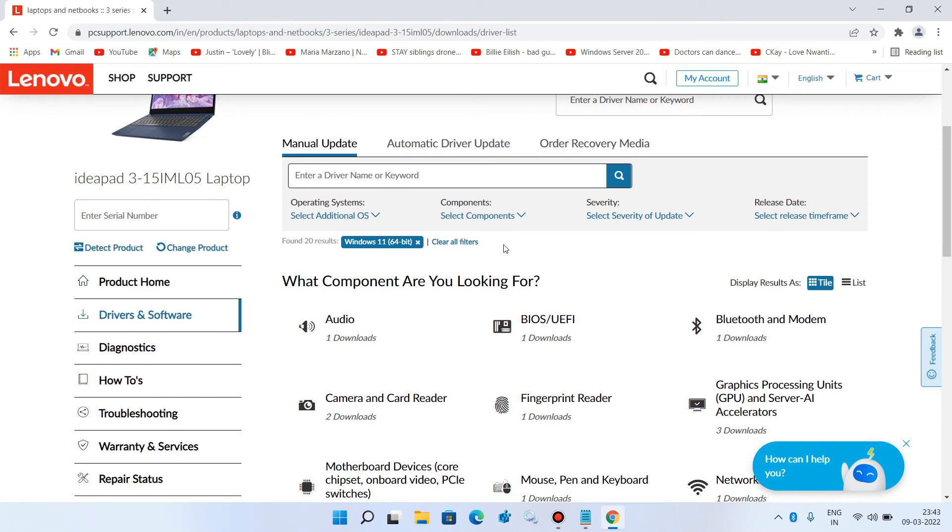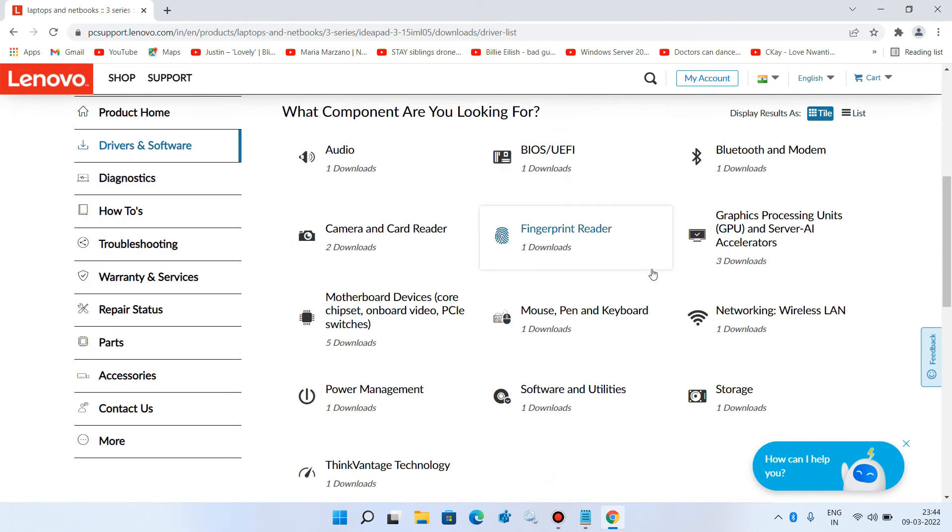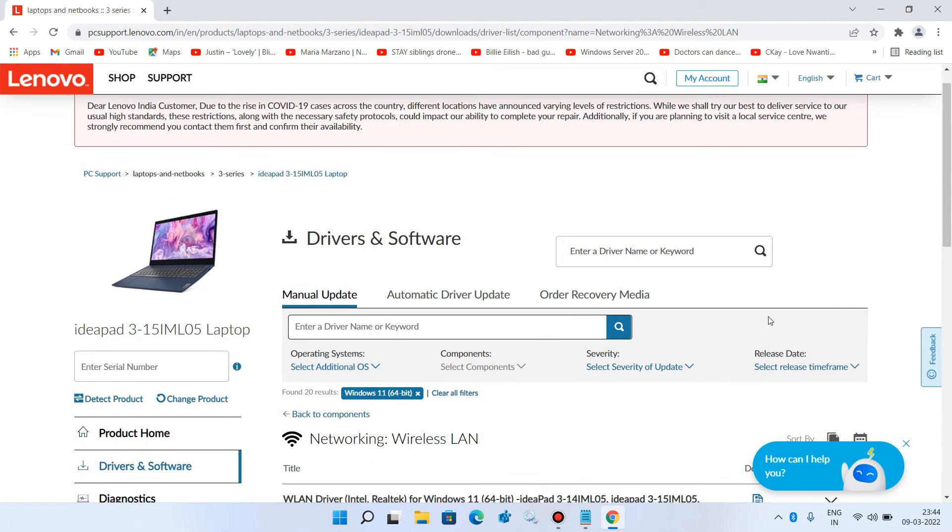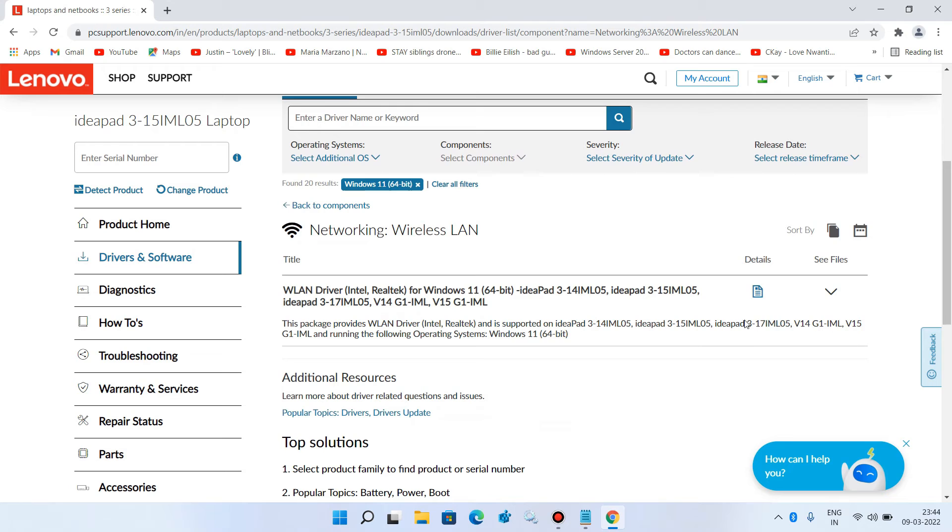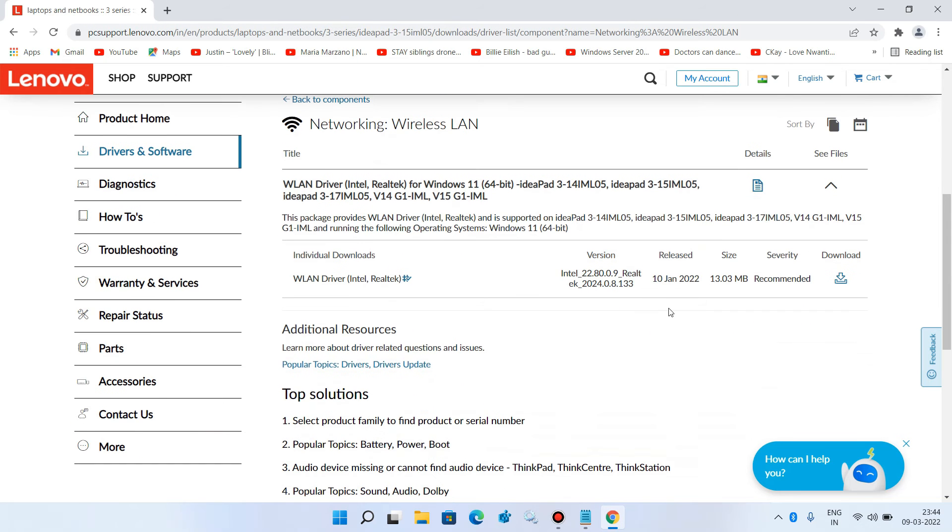Scroll down and click on 'Networking: Wireless LAN.' This is the WiFi driver that we have to download. Click on the arrow icon, then click on the download icon.